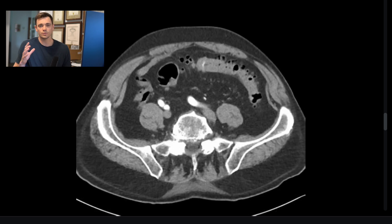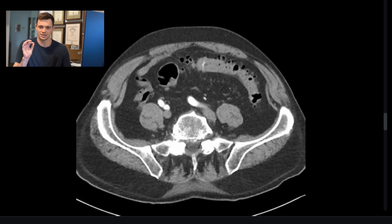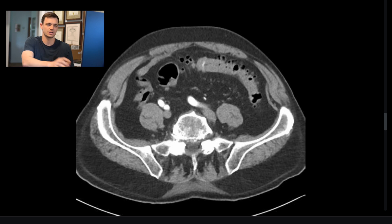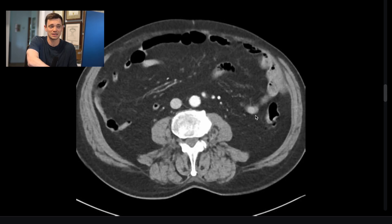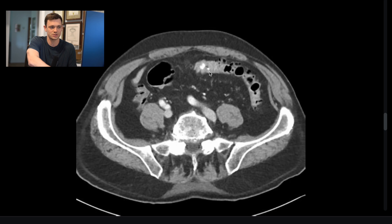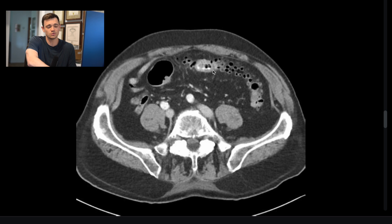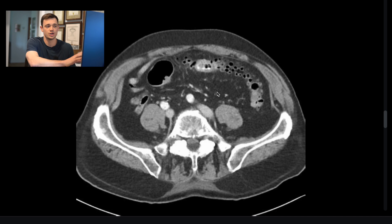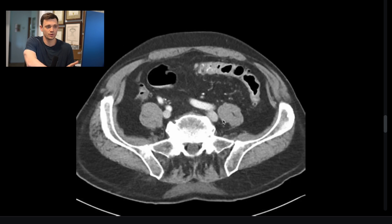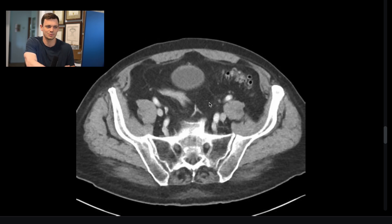What you then want to do is go look at the delayed phase. When you have active bleeding into the bowel, it should change — it should propagate, it should layer. It shouldn't just look the same on the arterial phase as on the delayed phase. As I go to the delayed phase, I want to see something different, like layering of the contrast. Sure enough, there's more of it and you can see how there are other spots where it's layering — that's what we call propagation.